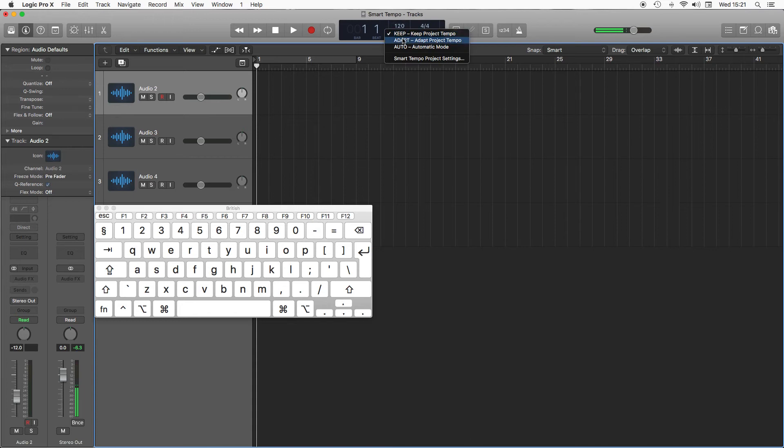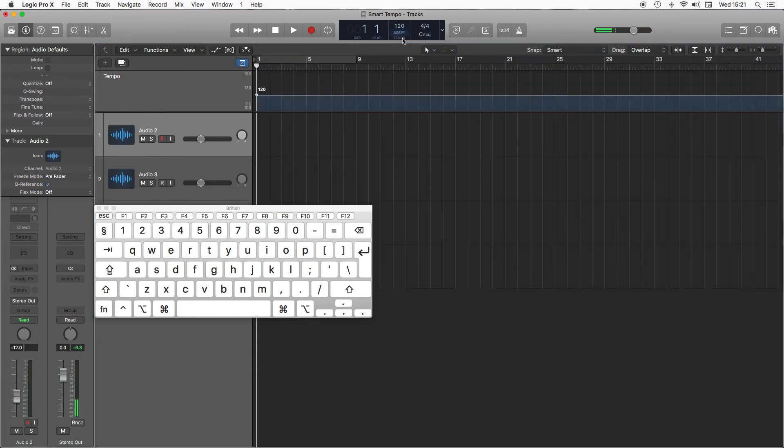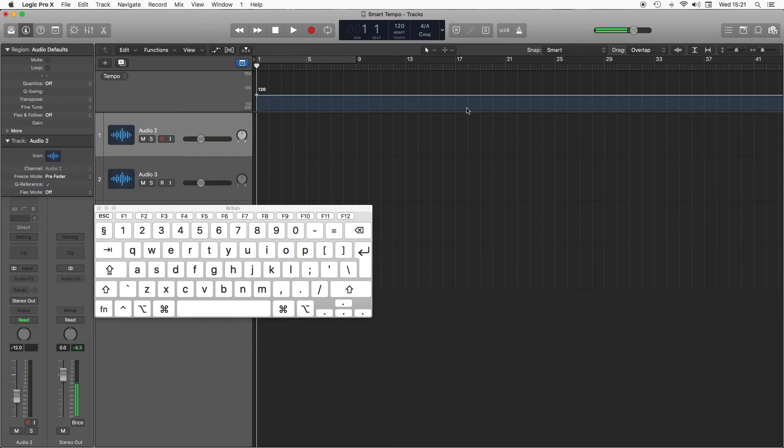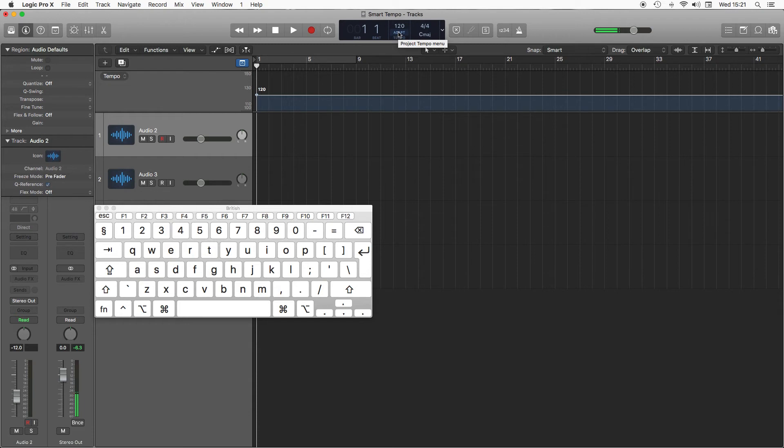If I go to Adapt, what that will do brings up this Tempo map here, and if I drag in a track which maybe starts at 120, drops down to 80, up to 140, it will adapt the project Tempo to match this. Quite useful if you want to add like a MIDI part into something that's been recorded live.